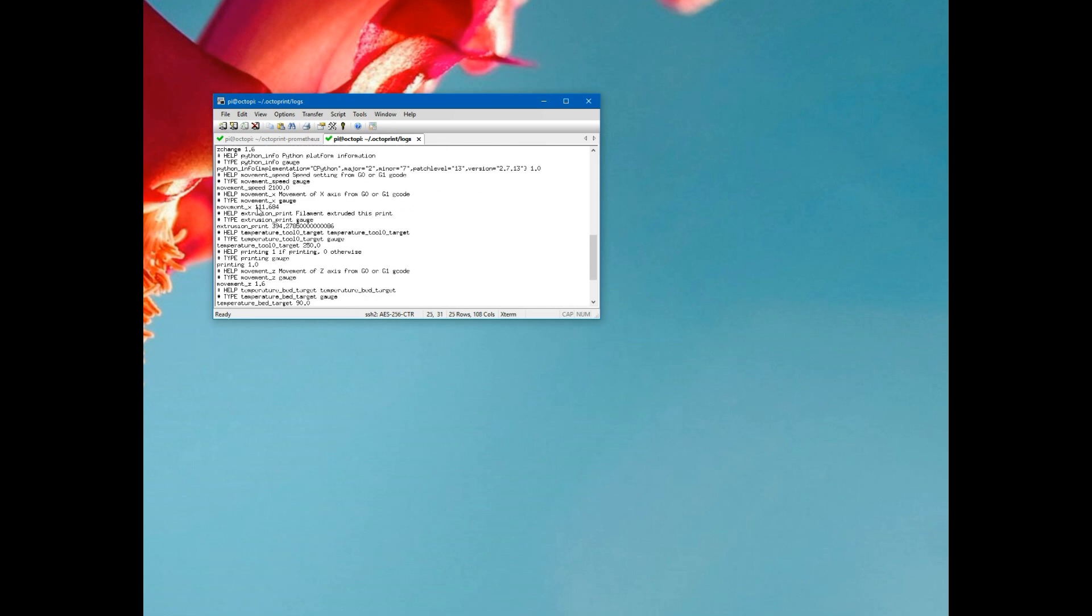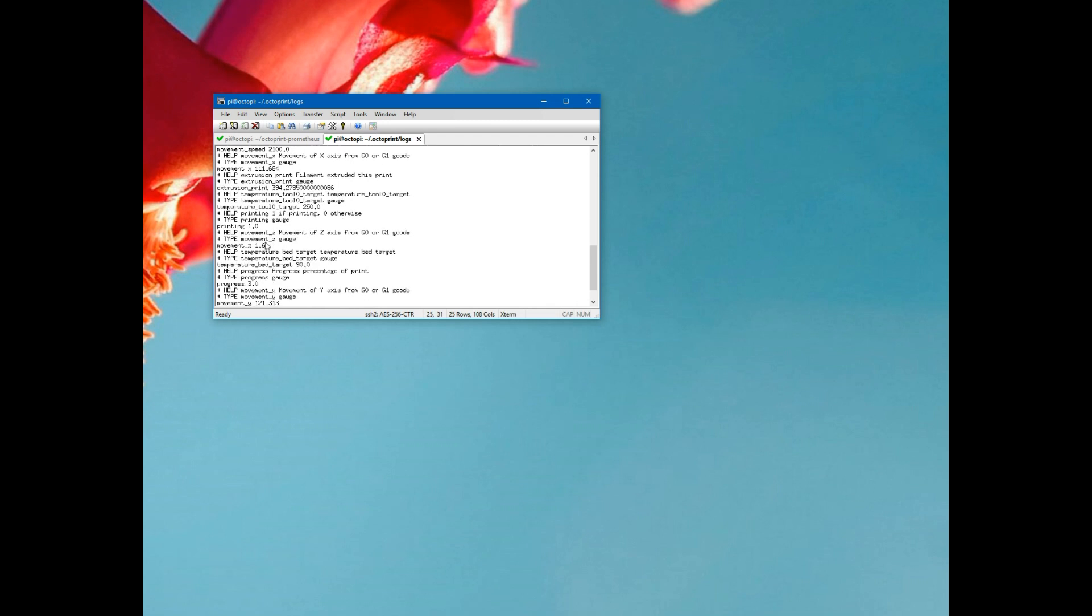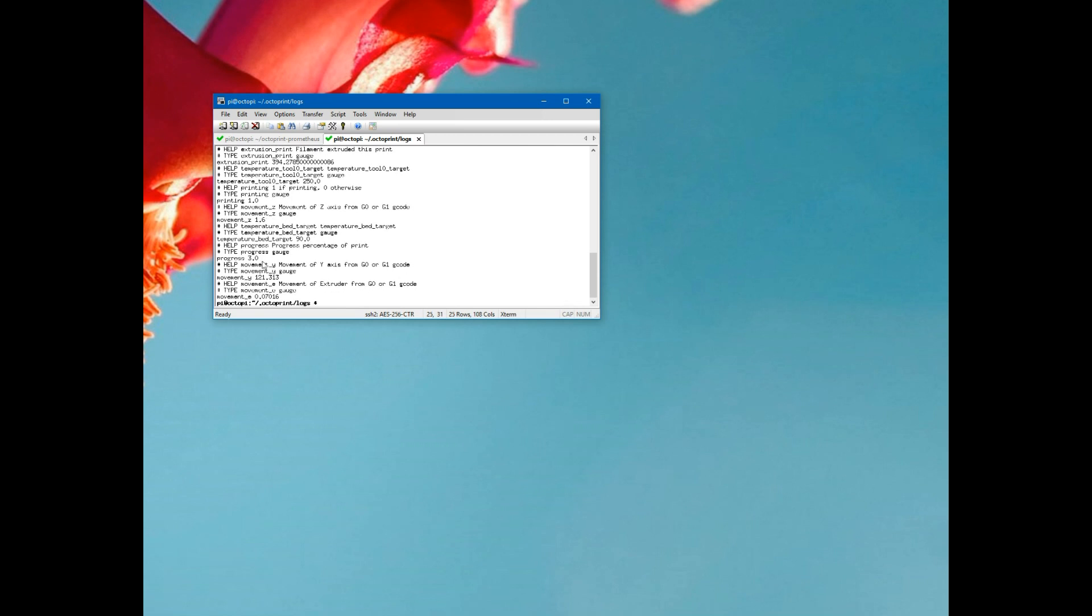The last G-code movement, so the speed, the X. These aren't sorted so we're going through them in random order. How much filament extruded for this print, target temperature on the hot end, Z-axis movement, target temperature on the bed, progress of the print, Y-axis movement, extruder movement. It's serving all this data.